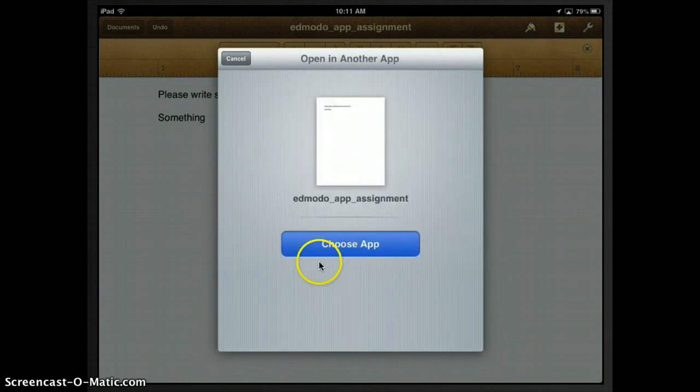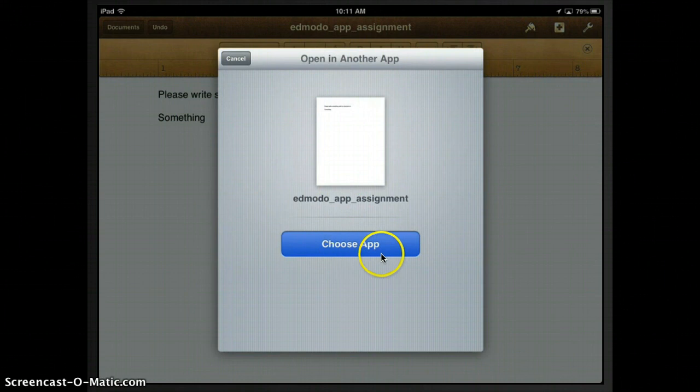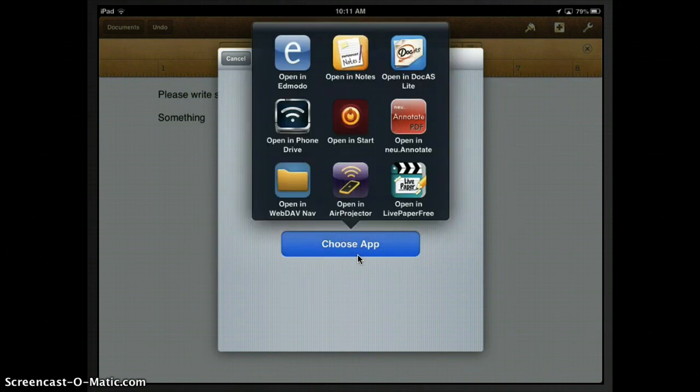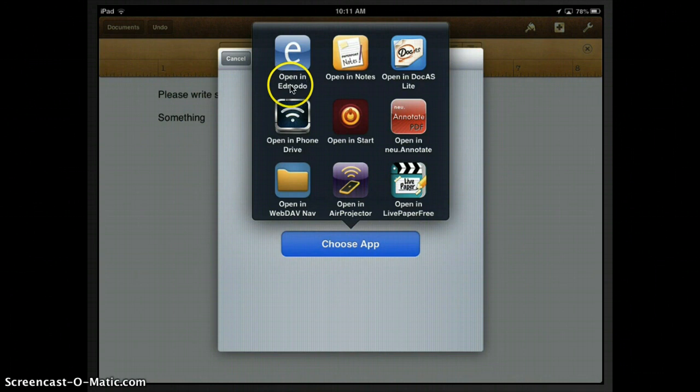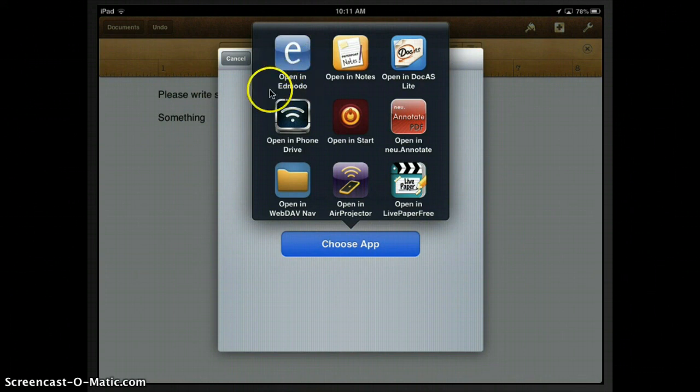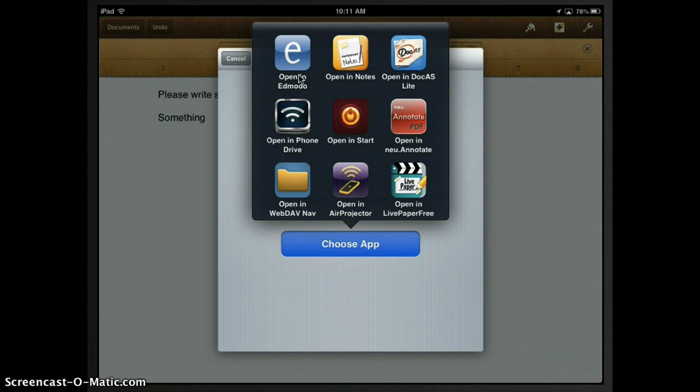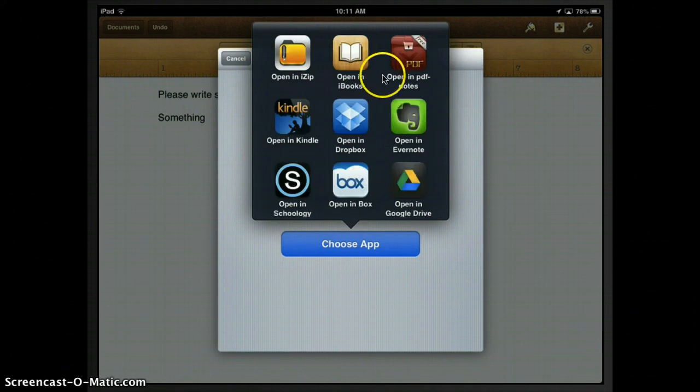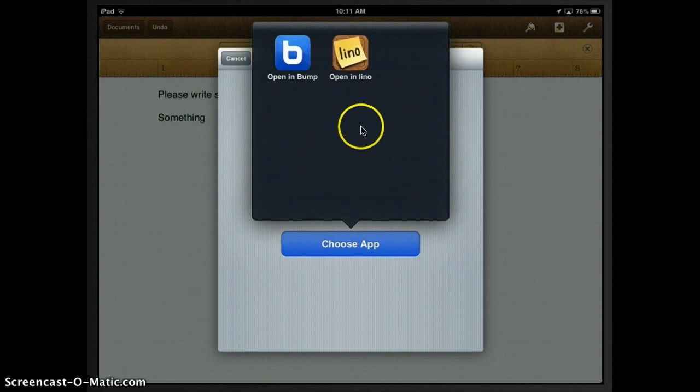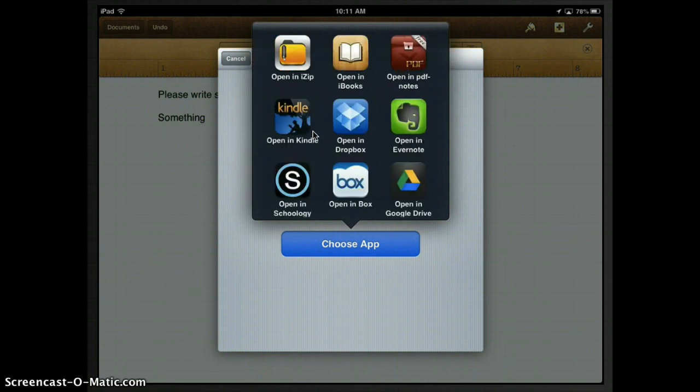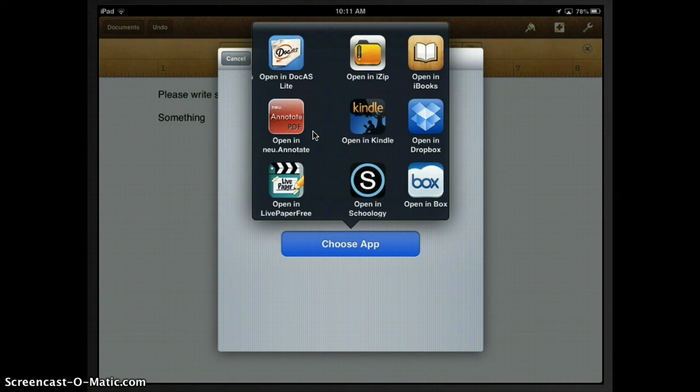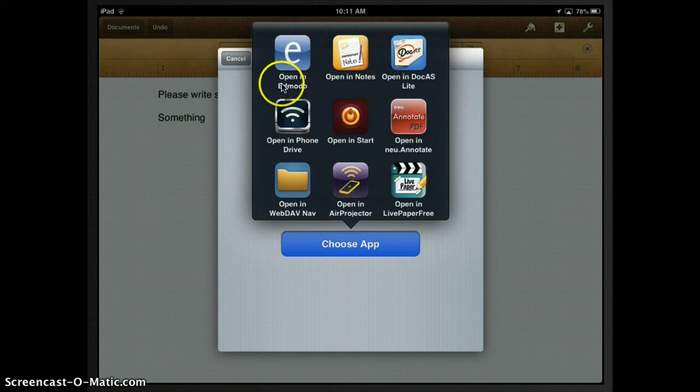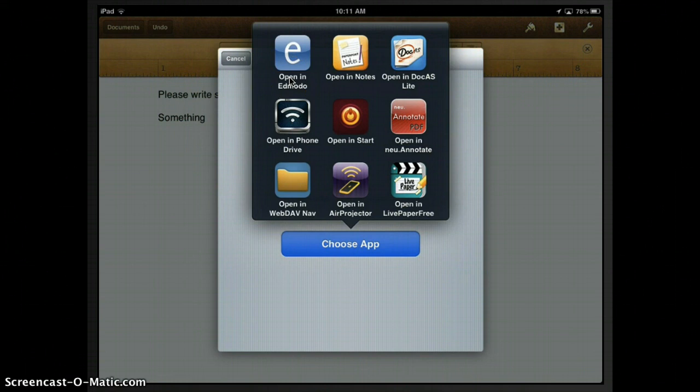Alright, it creates the document and it says choose app. I'm going to go ahead and click on that. Alright, and so what we're looking for is this open in Edmodo icon here. If you don't see it right away you may have to do that one finger sweep to the left in this box to see, to find it. Because you can see here I actually have three pages worth of apps that could open a PDF file. So I'm looking for the open in Edmodo icon, which is right there. And I'm going to go ahead and tap on that one.